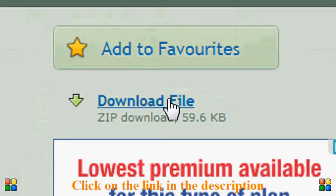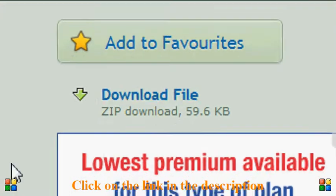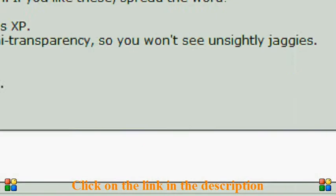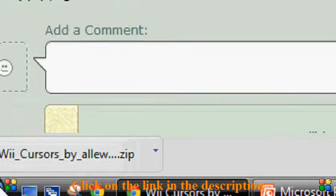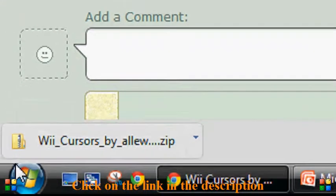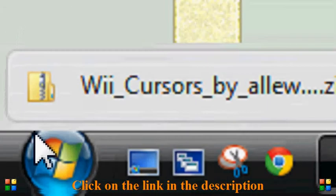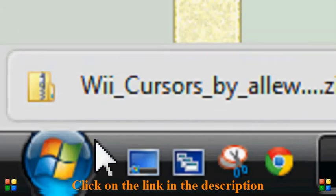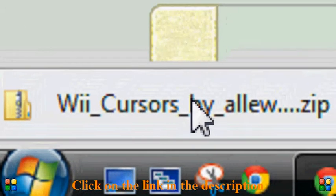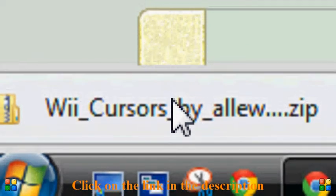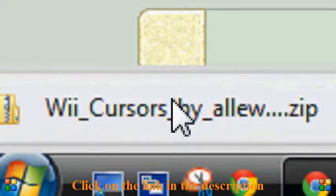If you are using Google Chrome, then it should appear down at the bottom here. And then once it is finished, we are going to open it up.